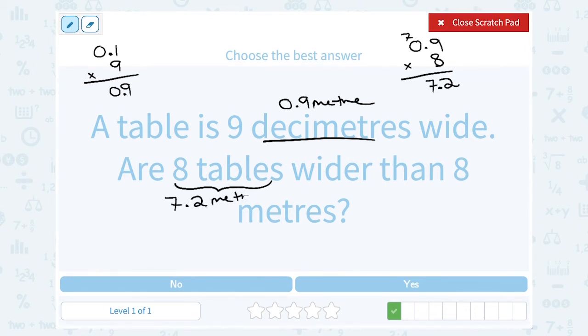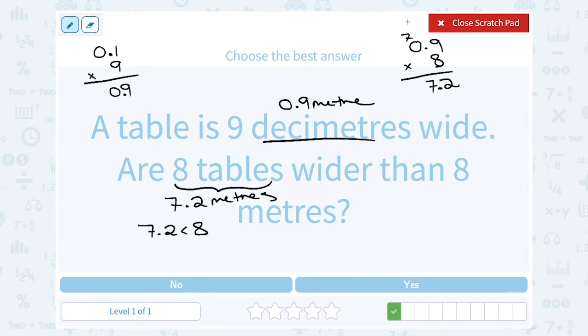Is 7.2 meters wider than eight meters? No — 7.2 meters is less than eight meters, so we have to say no.